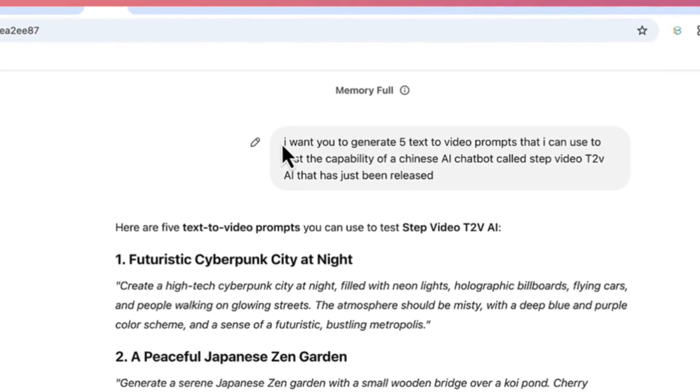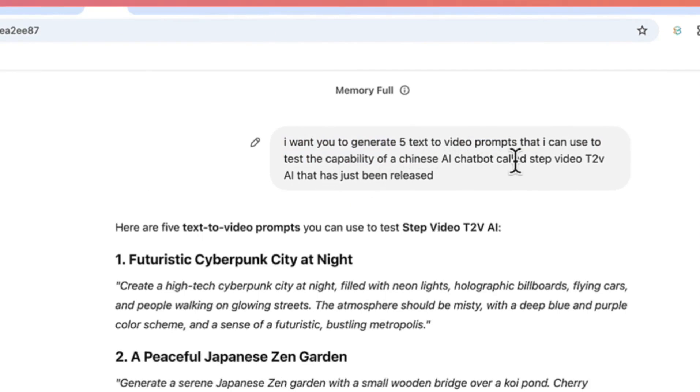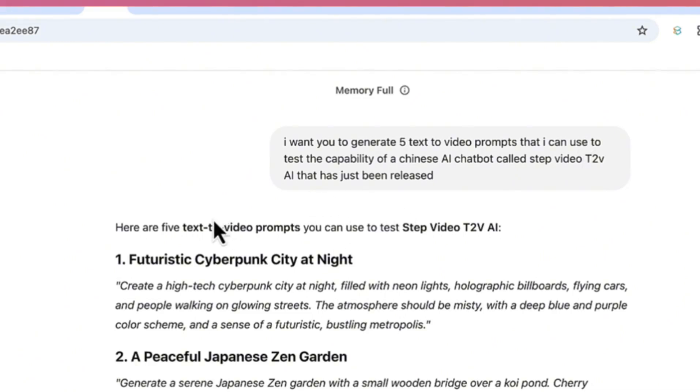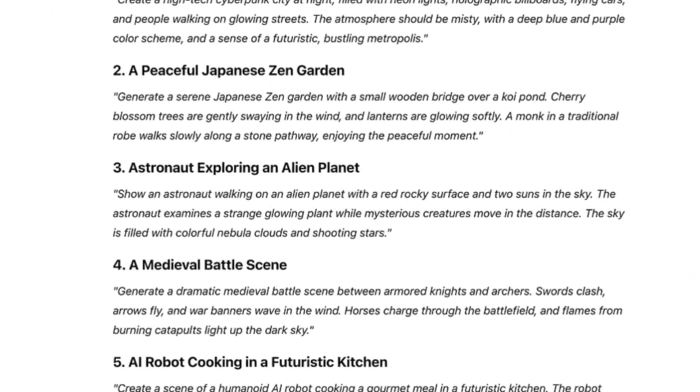I first prompted ChatGPT that I want to generate five text-to-video prompts that I can use to test the capability of a Chinese AI chatbot called Step Video T2V AI that has just been released. So it has given me these five prompts that I can use and I've created about three videos out of this.